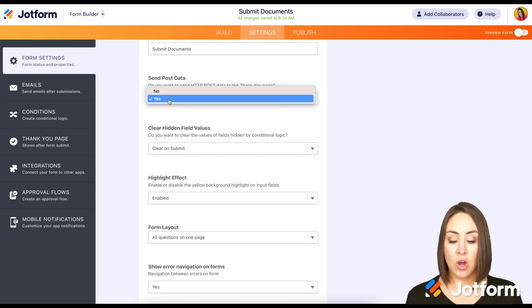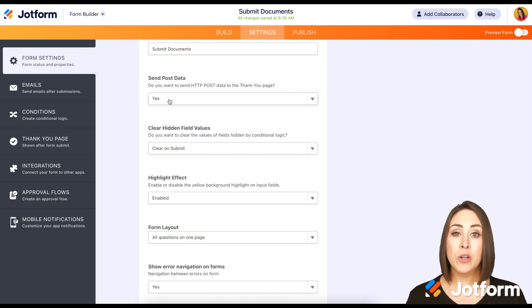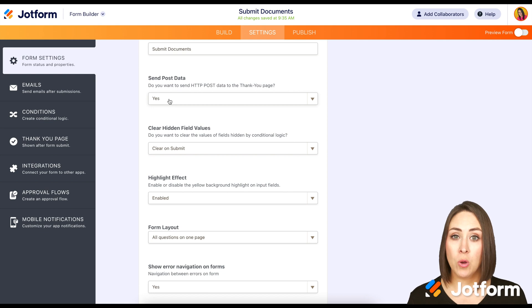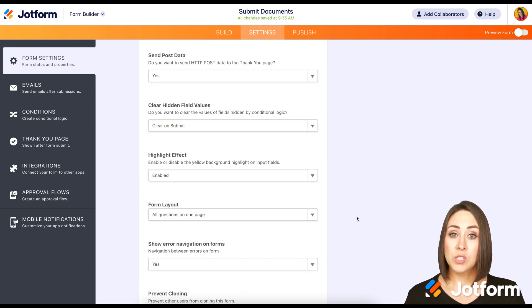We want to make sure it is set to yes. Now, if you want to get your post data variables along with the PHP codes, you're going to want to follow these steps.